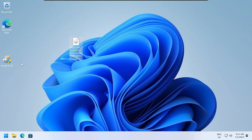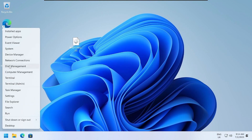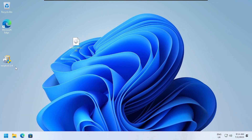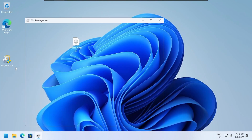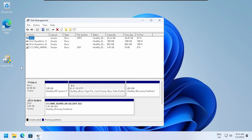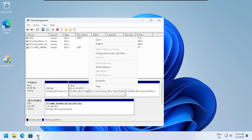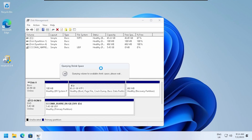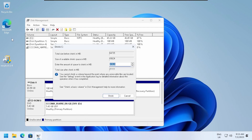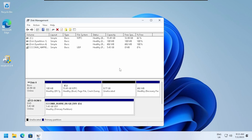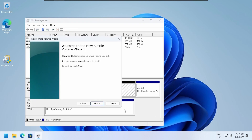Open Disk Management. Shrink volume. Type 10,000. Shrink. Create new volume.